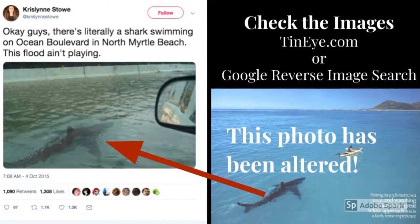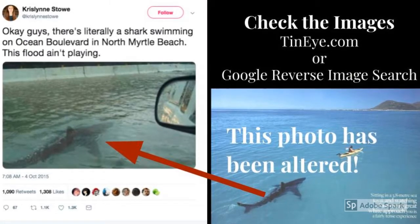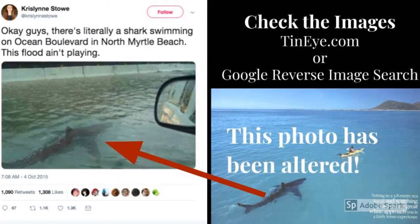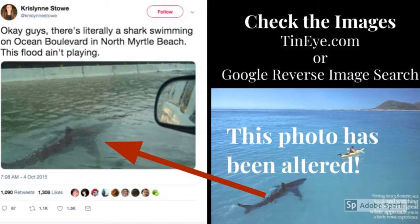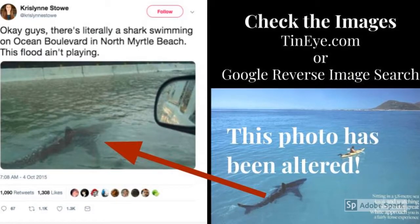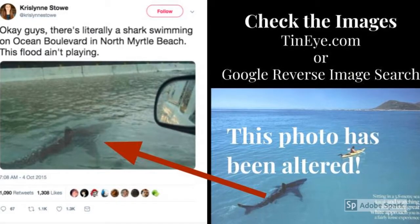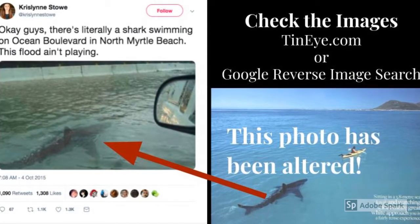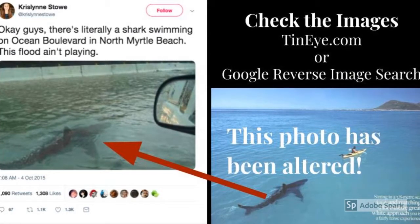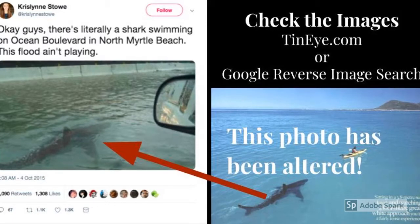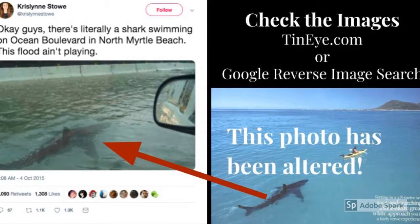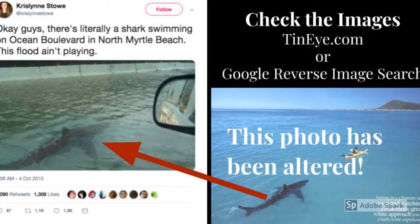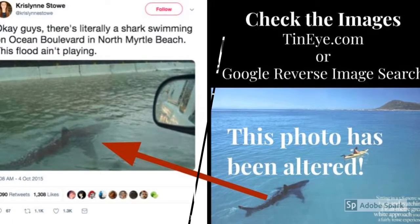One other check that can be performed is a reverse image check. Sites like TinEye and Google Reverse Image can show students the online history of an image and take them to the original image posted, cluing students in to whether or not the image has been altered.